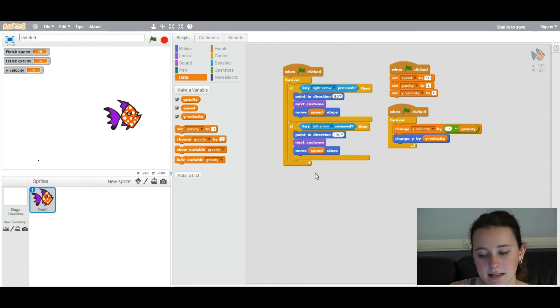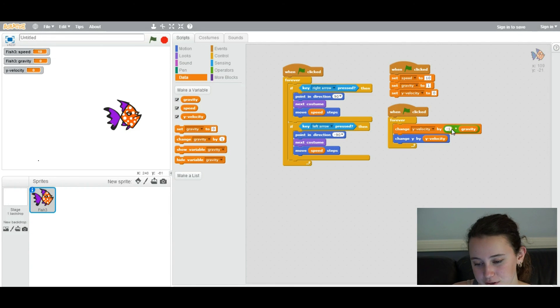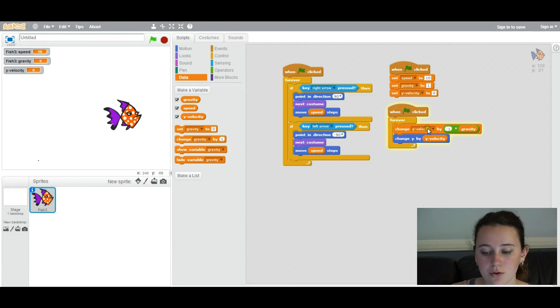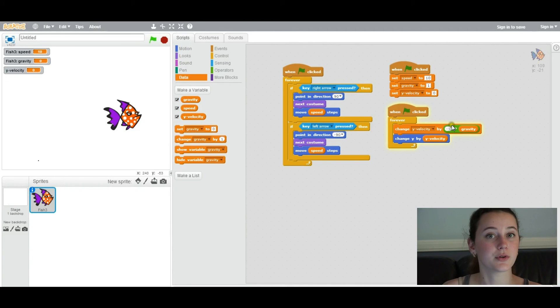Basically, as it accelerates downwards, it's going to go faster and faster. And so you'll just be changing the velocity downwards accordingly. So that's why you'll keep multiplying it times gravity so it'll speed up.